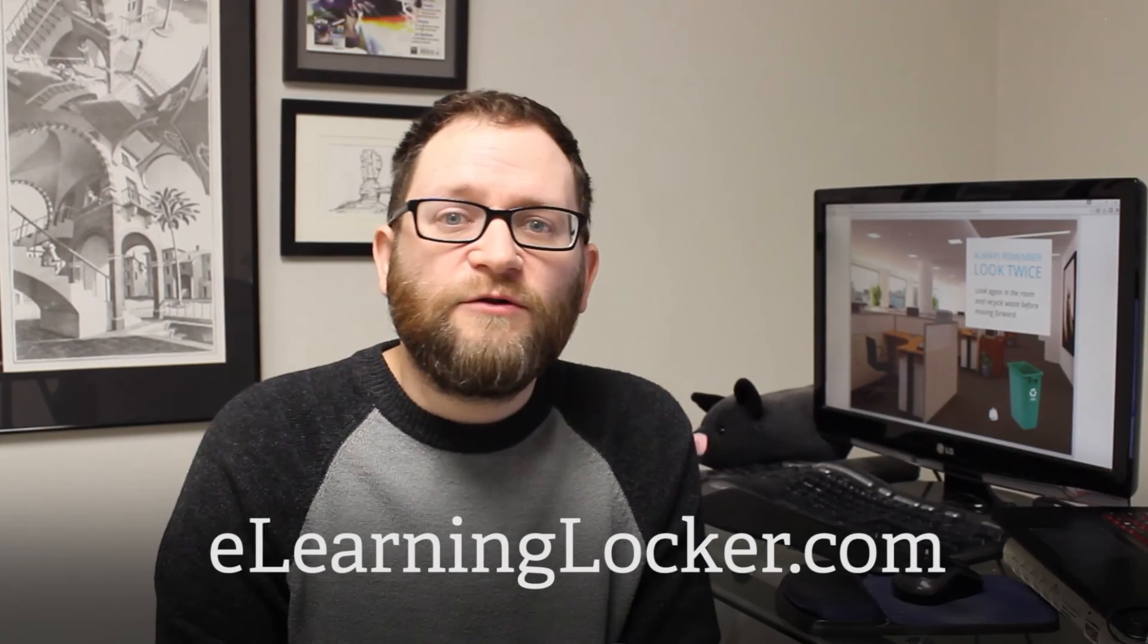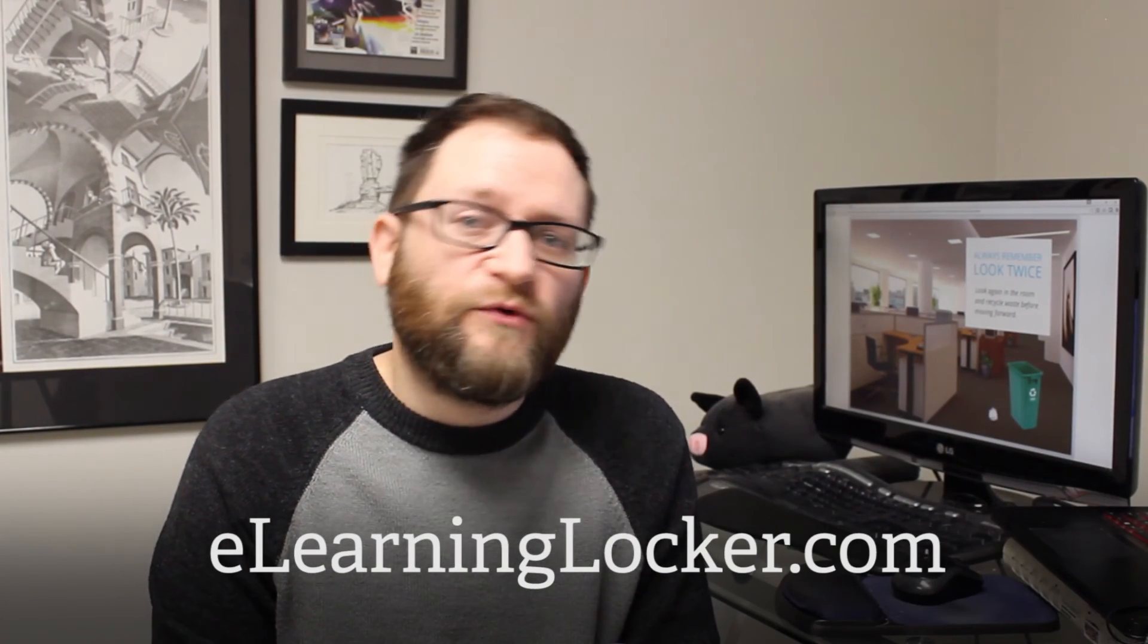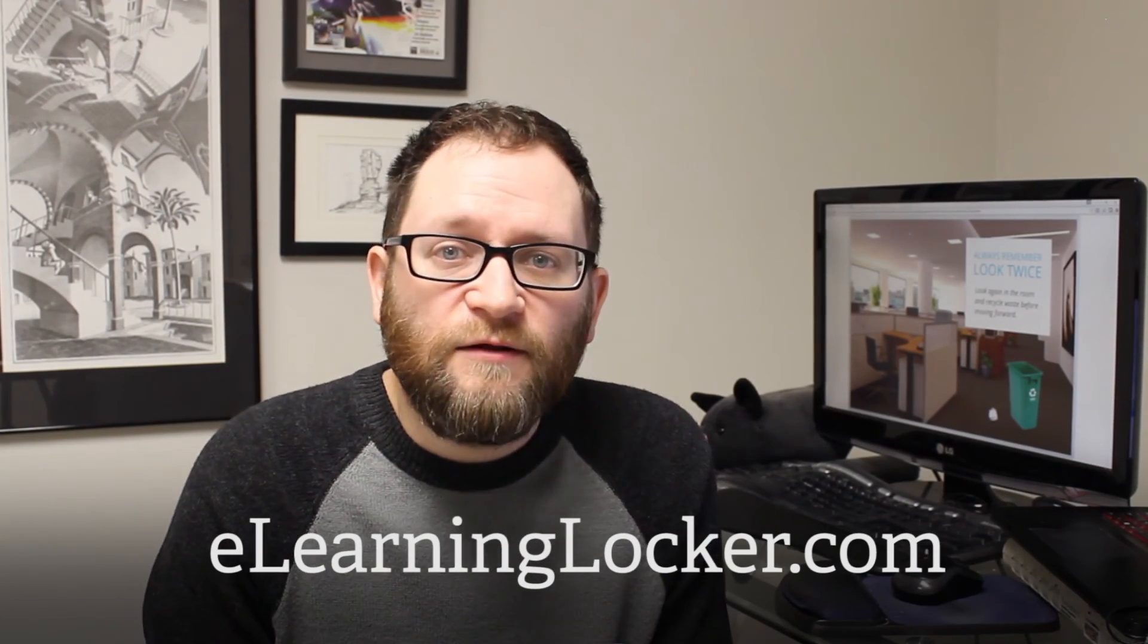If you like this video and you want to stay up to date on new videos I come out with, please hit subscribe. Check out eLearningLocker.com if you want to download this file. Happy learning!